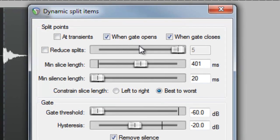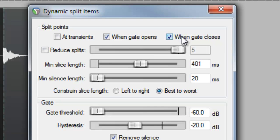When gate opens, when gate closes. When we're removing silence, we need both of these checked. We have these gate options so that Reaper can work out the start and the end of each passage that's to be removed, each silent area.